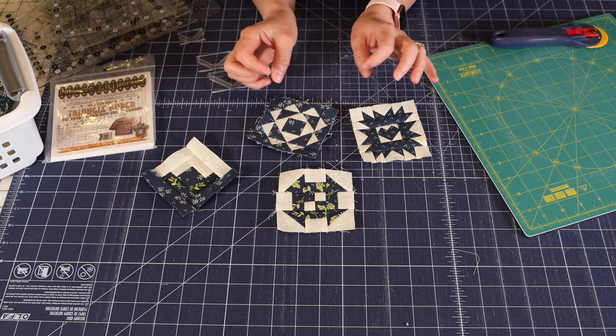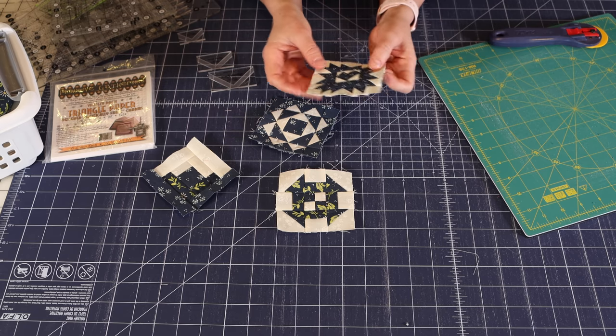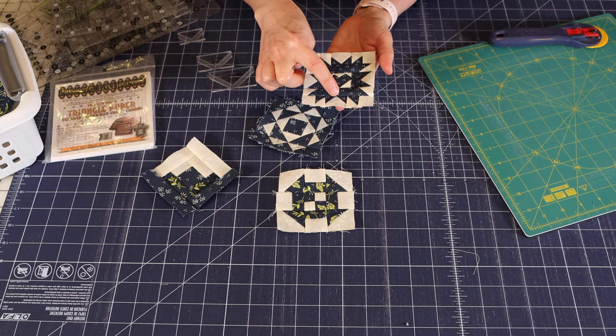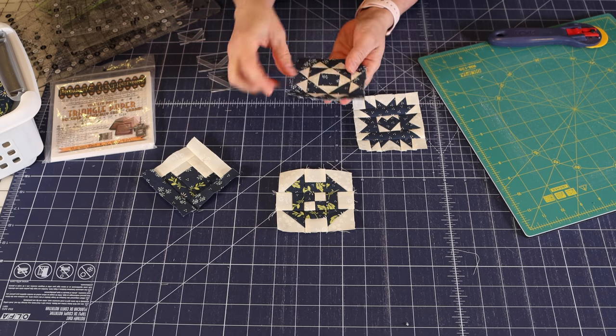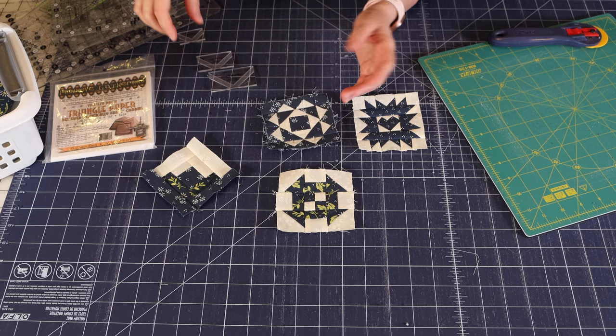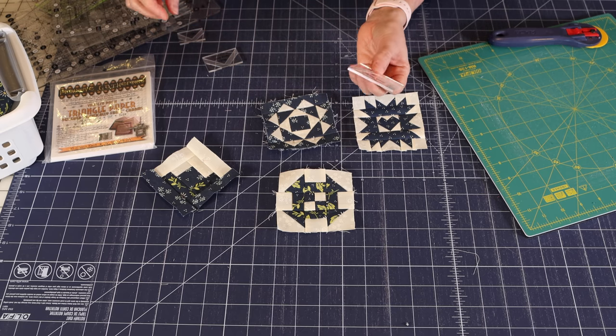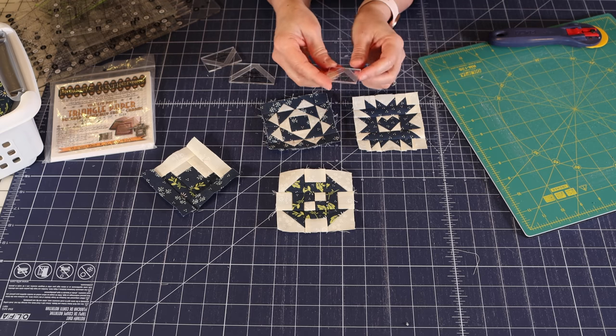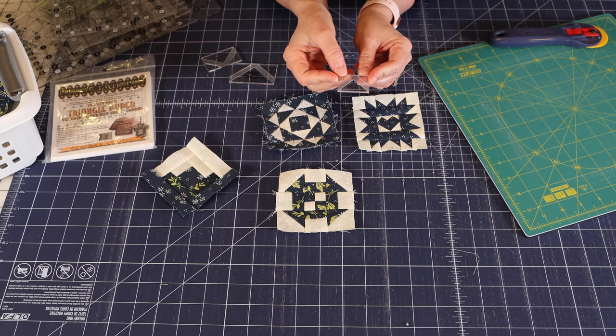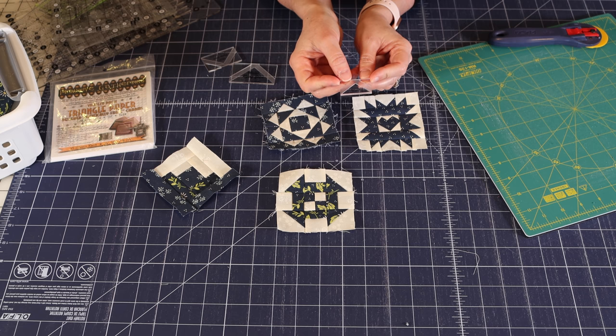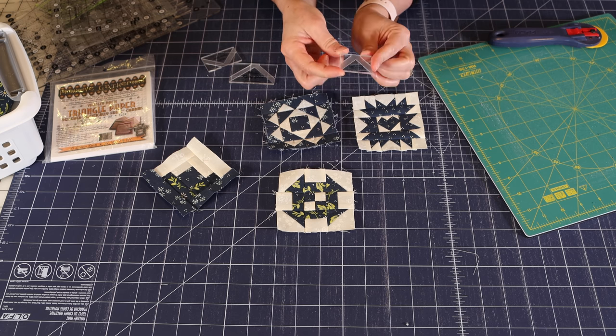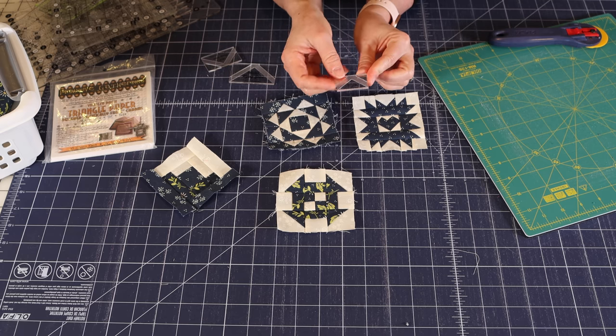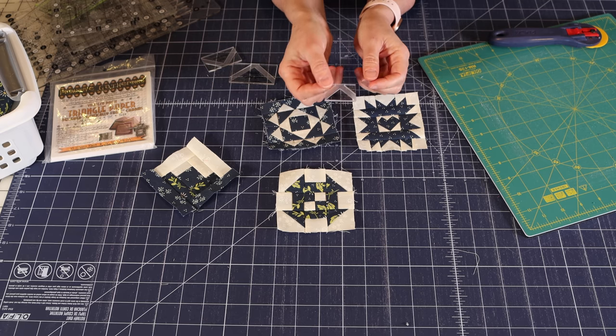First of all, if you're going to be making tiny flying geese units, and this block had four of them, this block had eight of them, these block lock flying geese rulers in the really tiny sizes are indispensable. This one is for flying geese that finish at one half inch tall by one inch wide. I can't imagine making an accurate flying geese this small without this ruler. I just really love it.